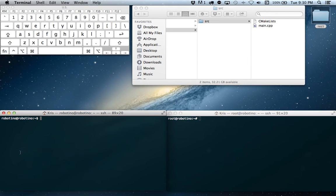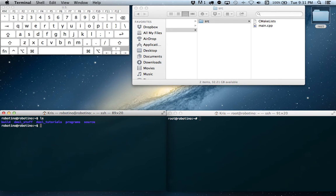All right, great. So now we're going to go back to our Robotino terminal here. So ls. You can see the folders that are there. We'll move into our DASL tutorials.